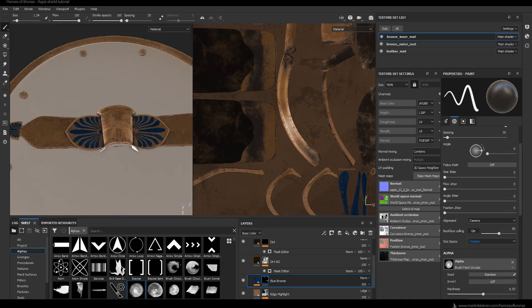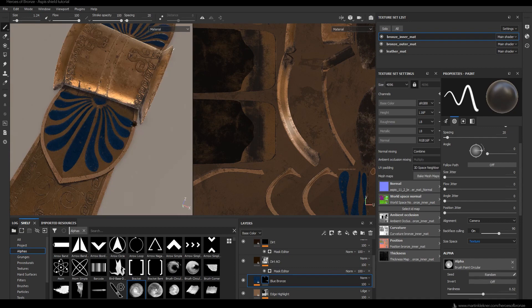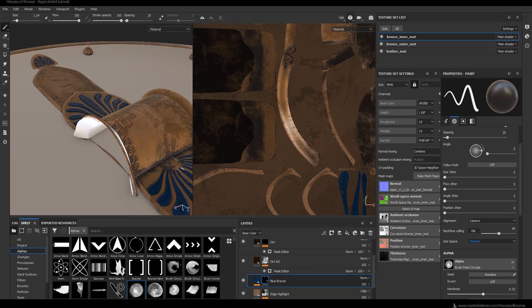And this is how fast it is to copy and paste these smart materials in Substance Painter — what used to take hours in Photoshop is now a matter of a few clicks.